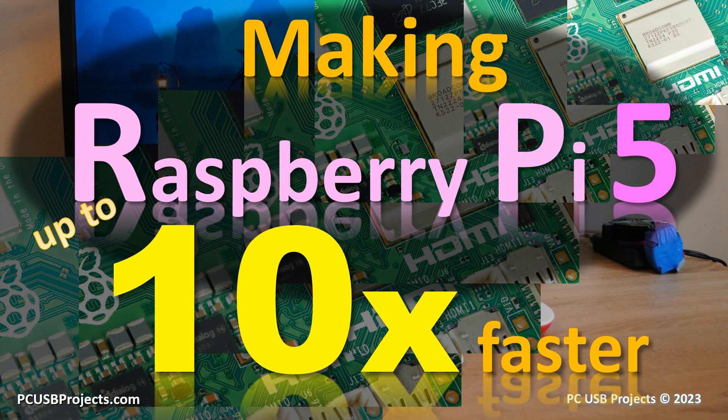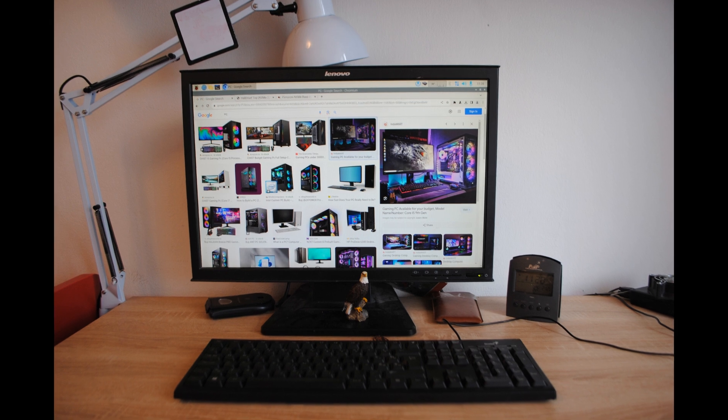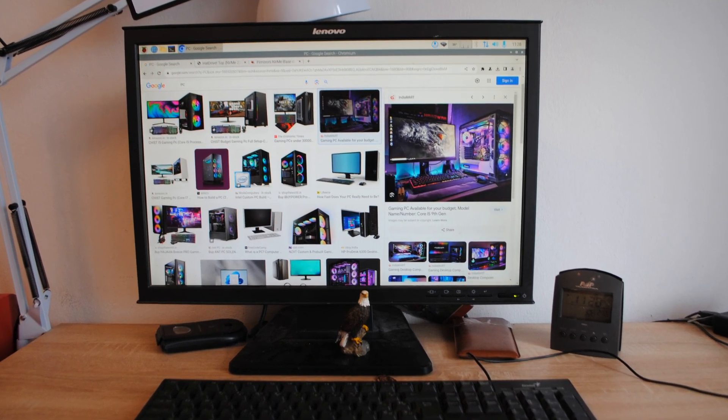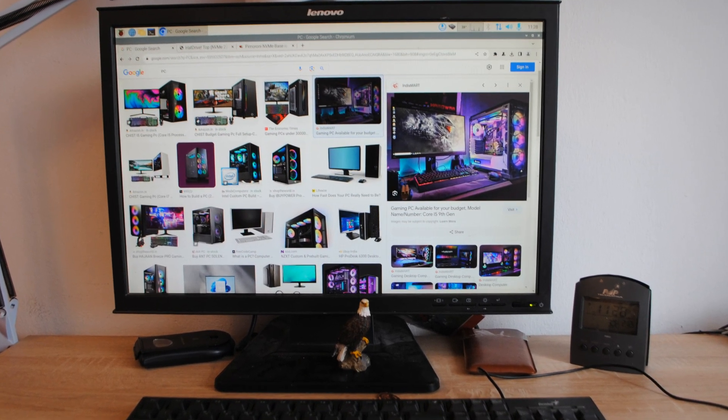Hi folks, today we're going to show how to make your Raspberry Pi 5 much faster. But we're also going to talk about classic PCs.